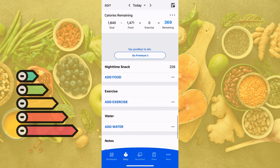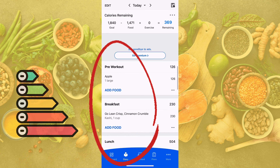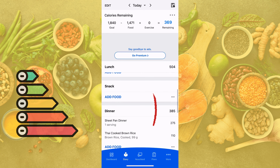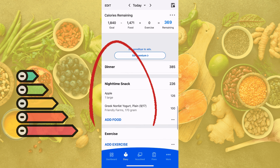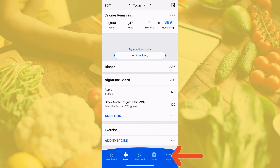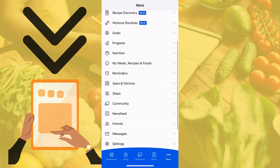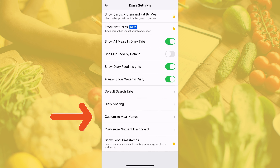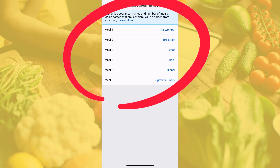You may have noticed that my food log has custom entries such as pre-workout, breakfast, lunch, snack, dinner, and nighttime snack. You too can categorize the meals you eat into different sections. At the lower toolbar, click 'More' and then scroll down to 'Settings.' You can then click 'Diary Settings' and customize meal names.